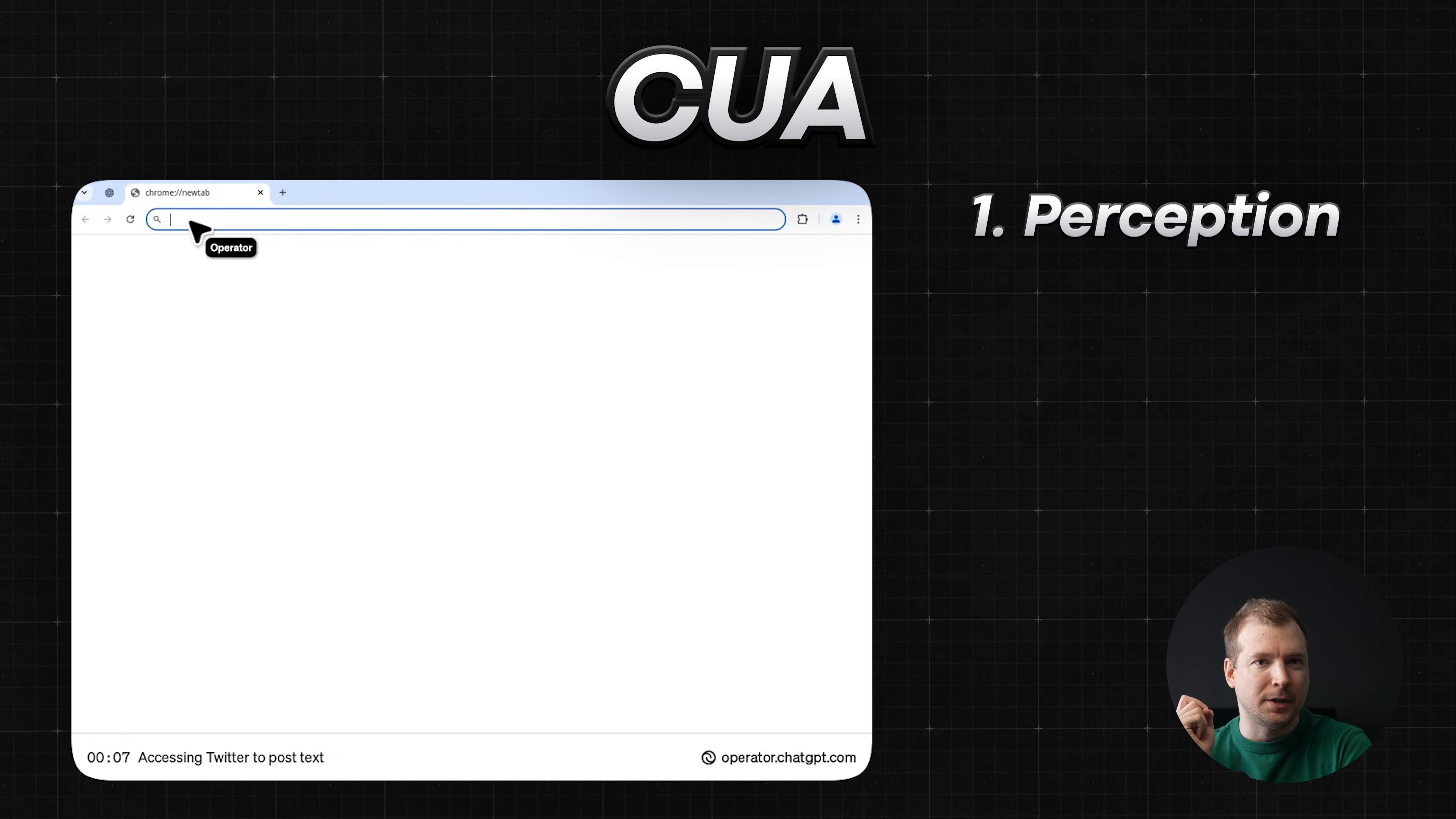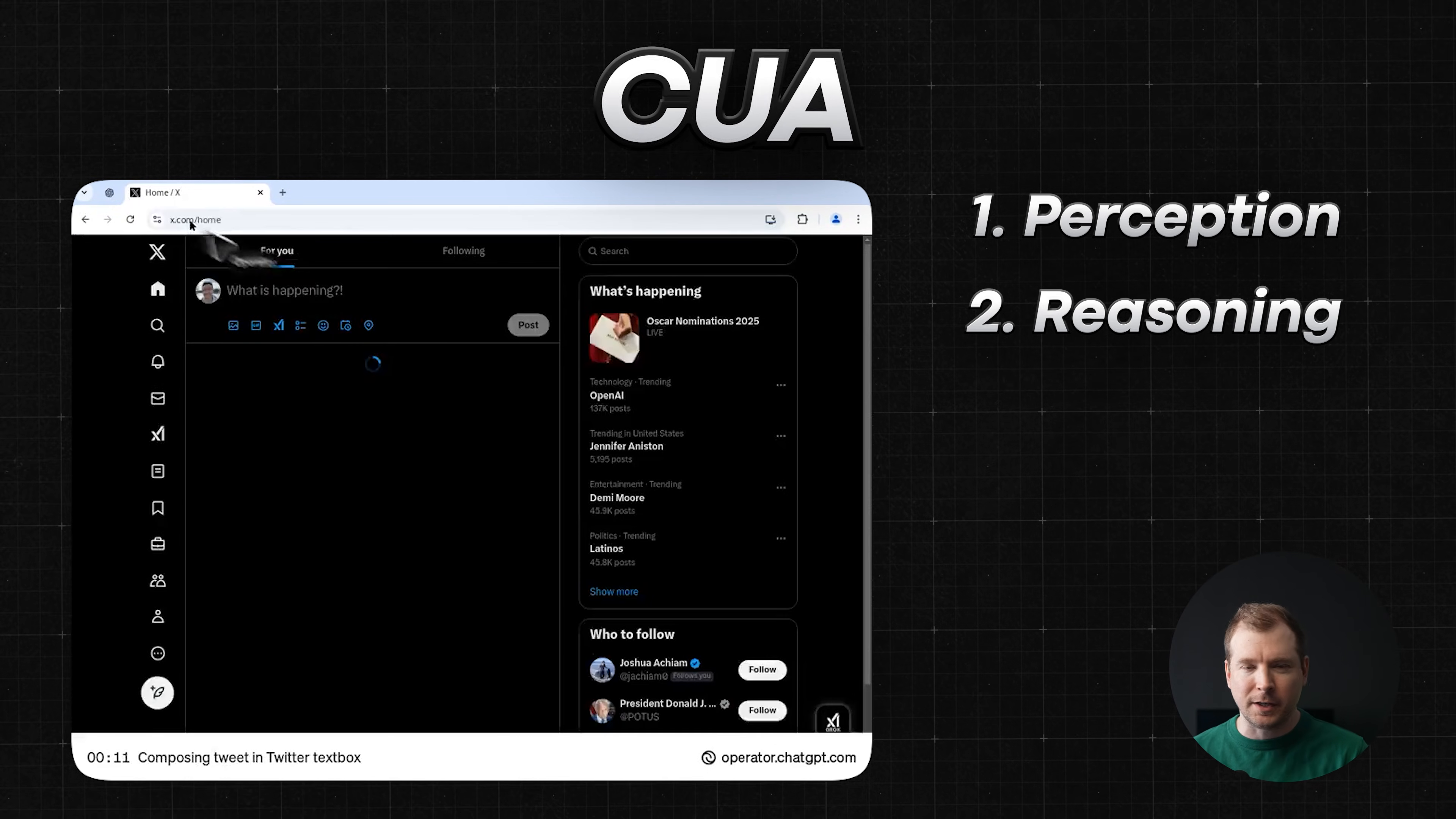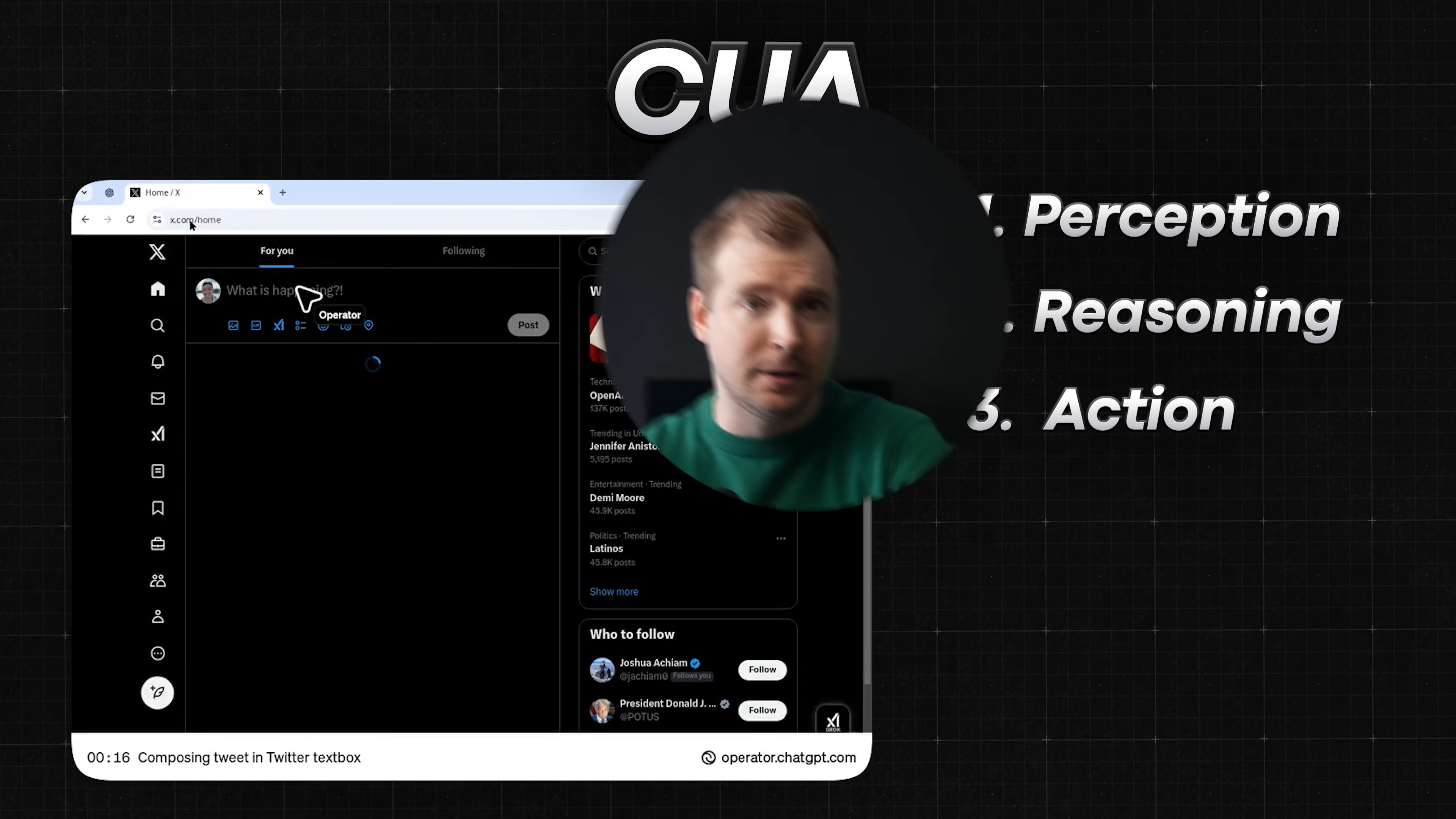First, perception, where it takes a screenshot of what's on the monitor. Second is reasoning, using chain of thought to consider what it's doing and what actions need to be taken. And third and finally, performing that action, essentially clicking, scrolling, or typing.